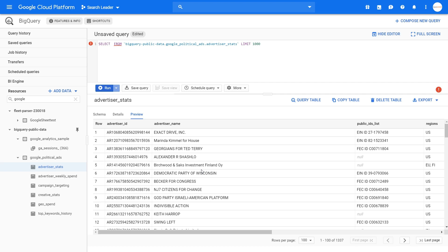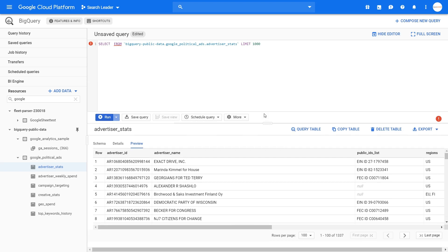Now I will show you the basics of creating a query. Don't worry if you don't understand what it means or if you don't understand SQL — it doesn't matter. In the next video I will actually teach you the basics of SQL and how to create a query. Right now I just want to show you how it all works.